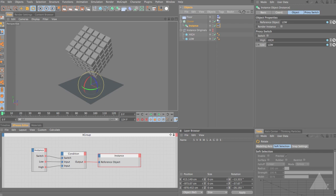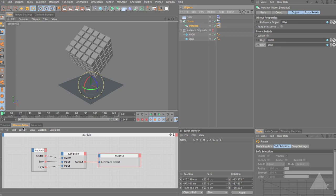In this basic setup we've only got one instance object, so it's simple enough to just switch the reference object directly. But if you've got lots of these you can set up this as a global switch. You can use an iterator of some kind to iterate through a hierarchy or object list, feed that into the instance node, and switch lots of them all at once.